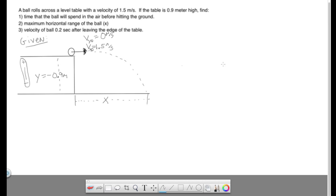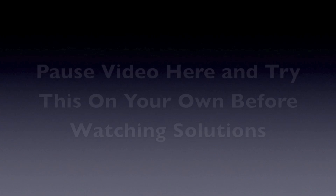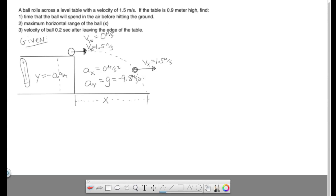Our accelerations: the x velocity remains constant throughout, so this will be 1.5 meters per second. Another way of saying constant velocity is 0 acceleration, so acceleration in x is 0, and acceleration in the vertical y direction is gravity, which is negative 9.8. Alright, so to the solutions. Number one, time in the air.